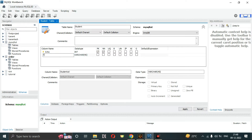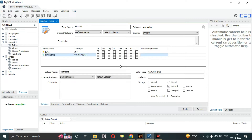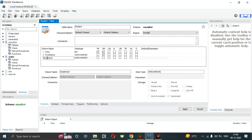Double-click the next column and type 'first_name'. It is set by default as VARCHAR 45. We can remove any extra space and set this column as not null.